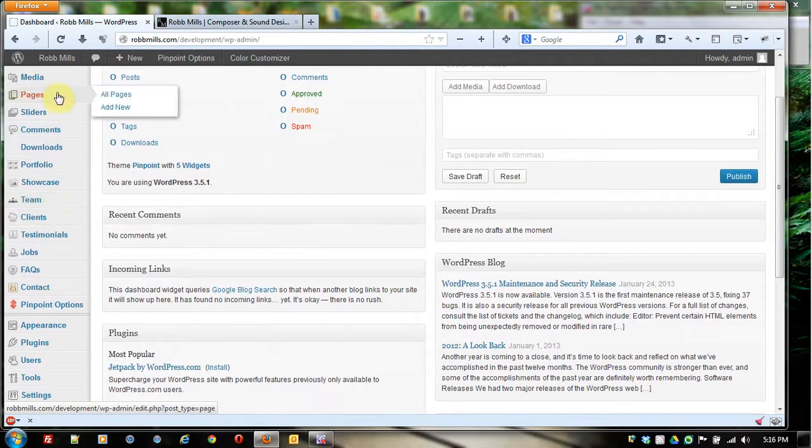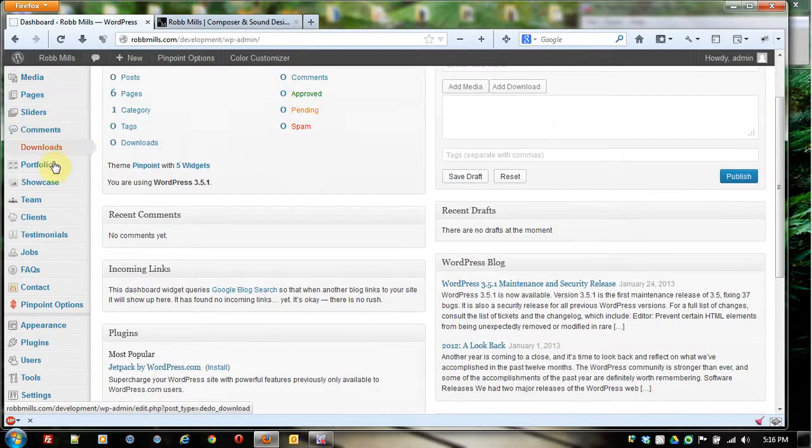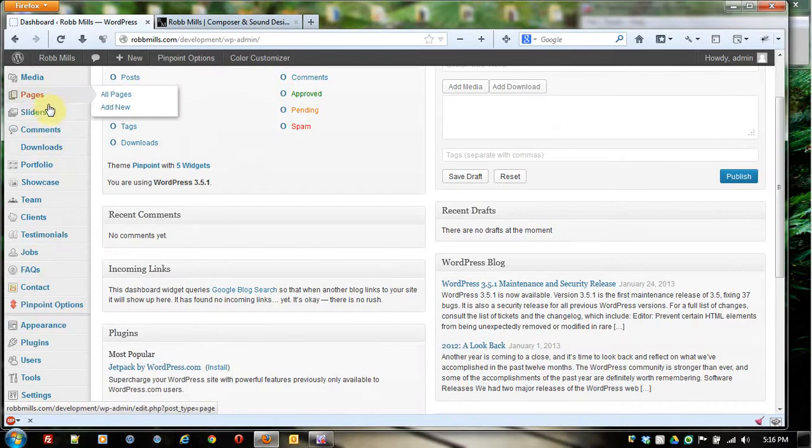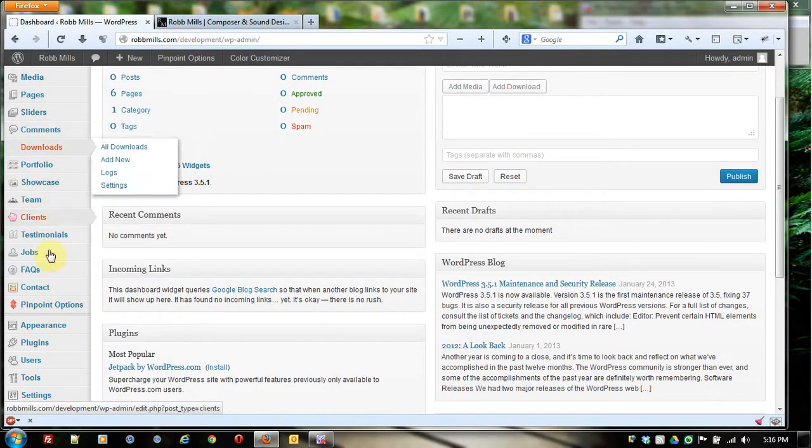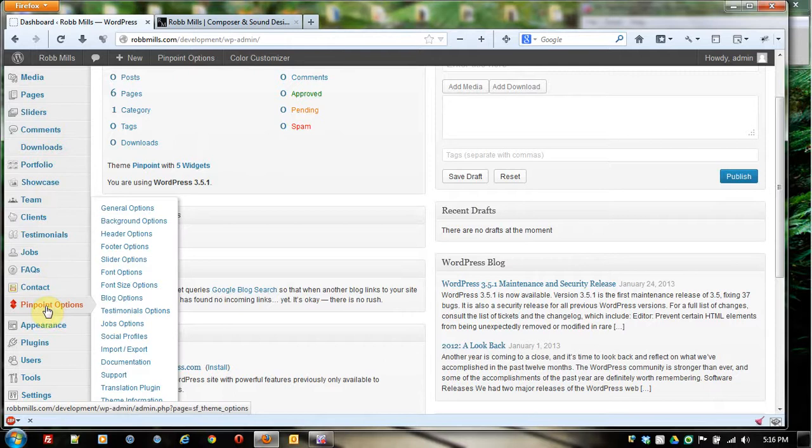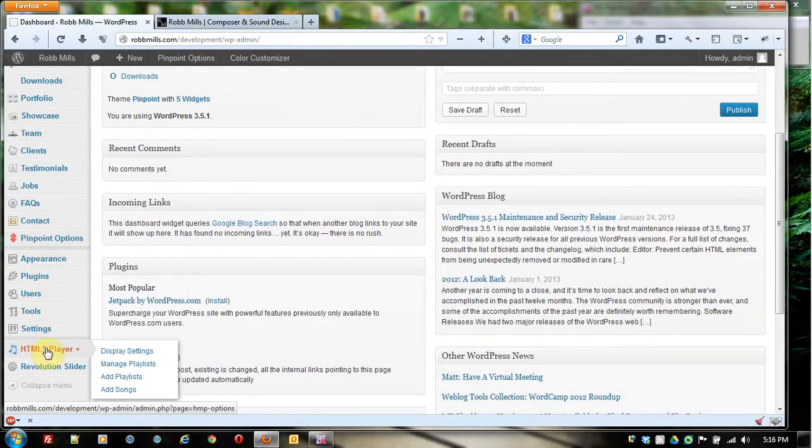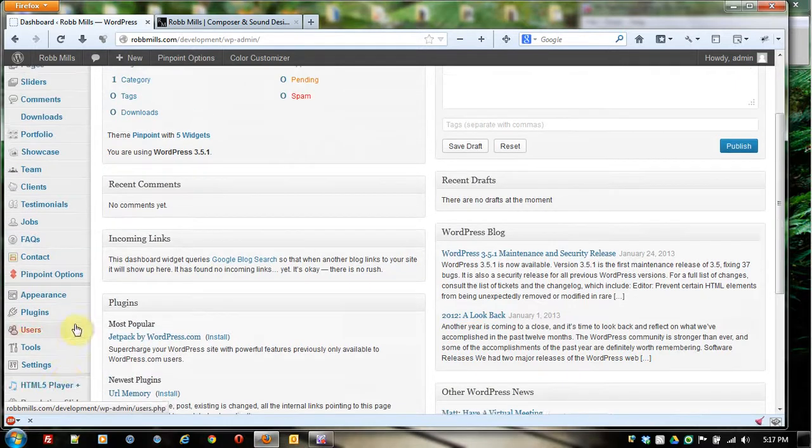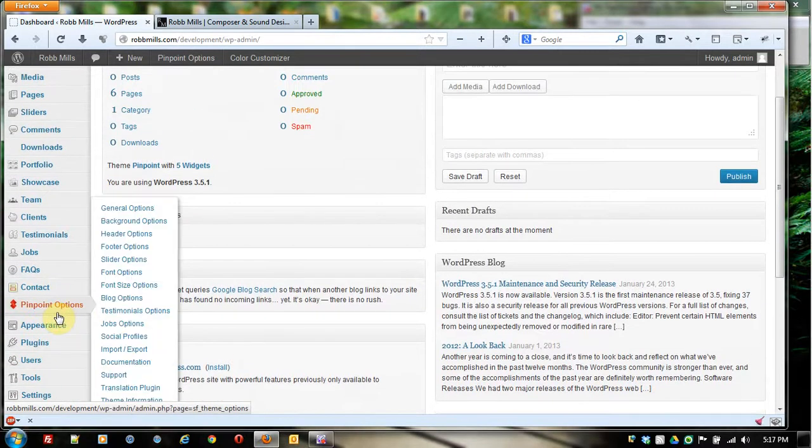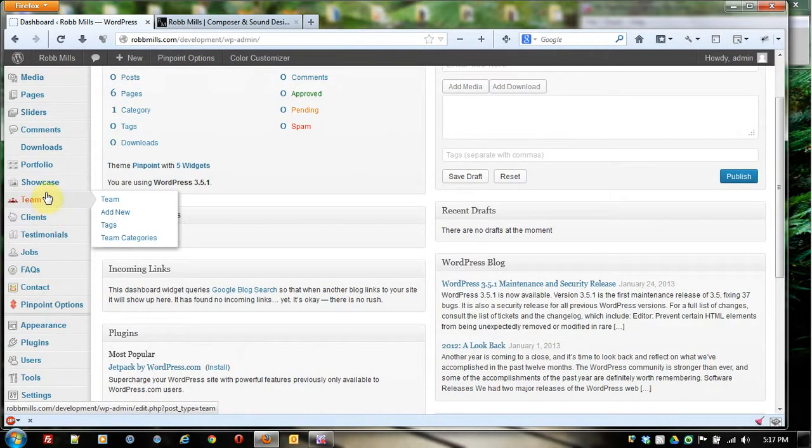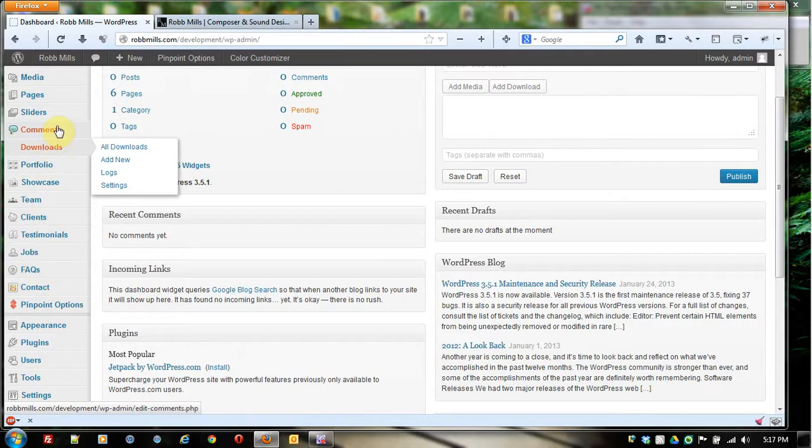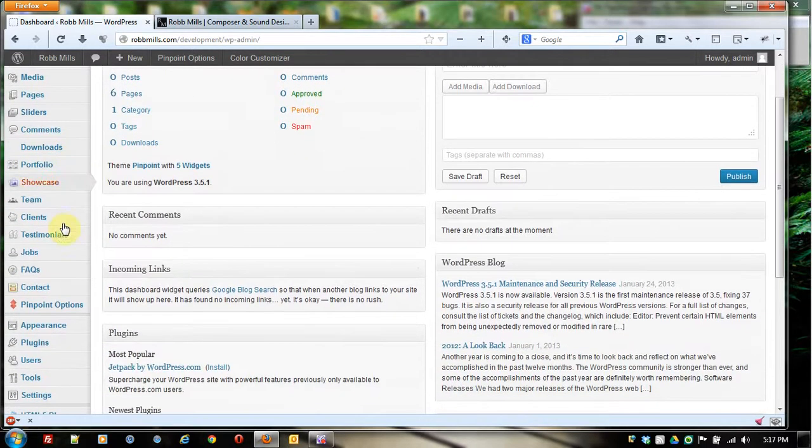And you're going to notice, if you were to go into a default WordPress admin install, there is not anywhere near the amount of these in a default WordPress install. A lot of these have been added because of the Pinpoint framework right here that we've added. And then we've also added the HTML5 player and the revolution slider in there. So when adding the Pinpoint options, a lot of stuff like jobs, testimonials, clients, team, showcase, portfolio, downloads, those things got added in there and you wouldn't see those in a normal install.